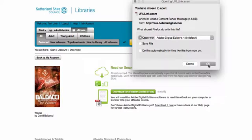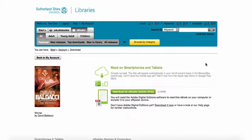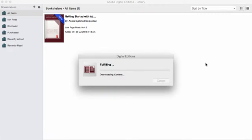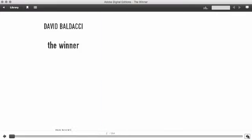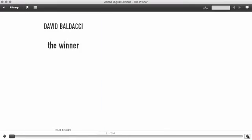On Windows computers, use Ctrl J to see a list of recent downloads where you can double click on the ACSM file to open it in Digital Editions. When Digital Editions opens the file, it will retrieve the full eBook and open it ready to read. Use the left and right arrows at the bottom of the screen to turn the pages and move through the book.